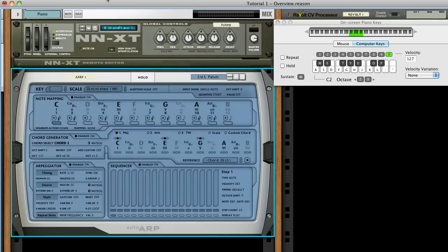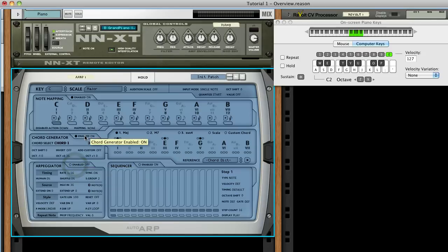Let's also turn off the arpeggiator and the chord generator, so we can focus on one module at a time. The way the Note Mapper module works is that when we play a note, it's matched to a root note in the current scale. Notice the black dot indicator as I play, showing each root note is matched.